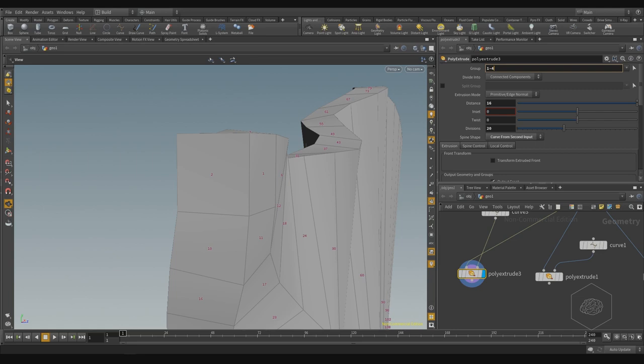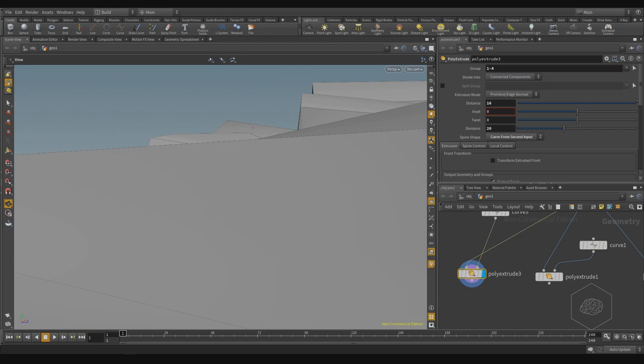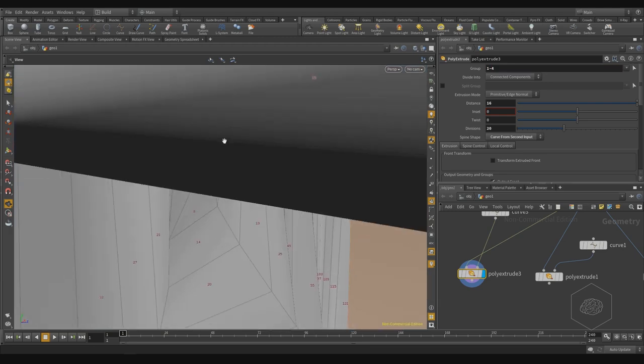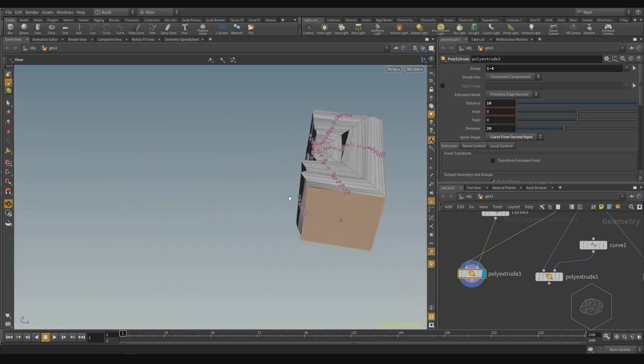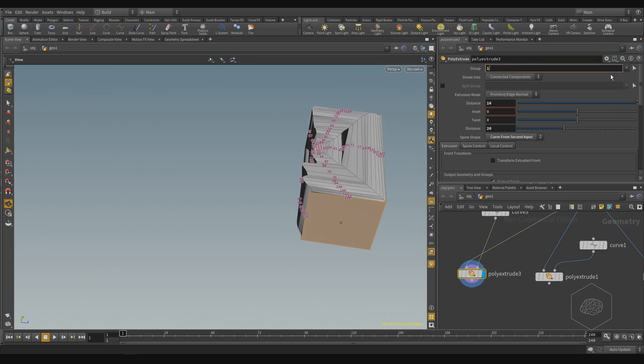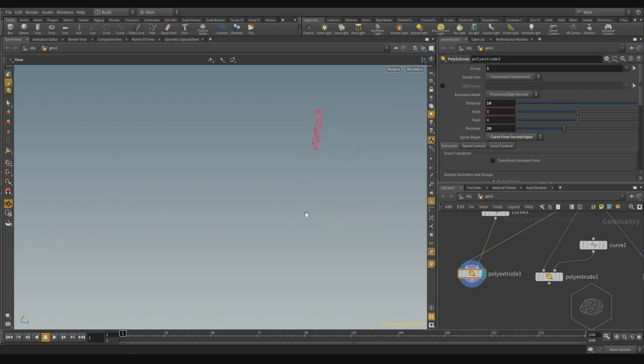If I say one minus four, it's not just three - it's one, two, three, and four. It takes all faces between this range.